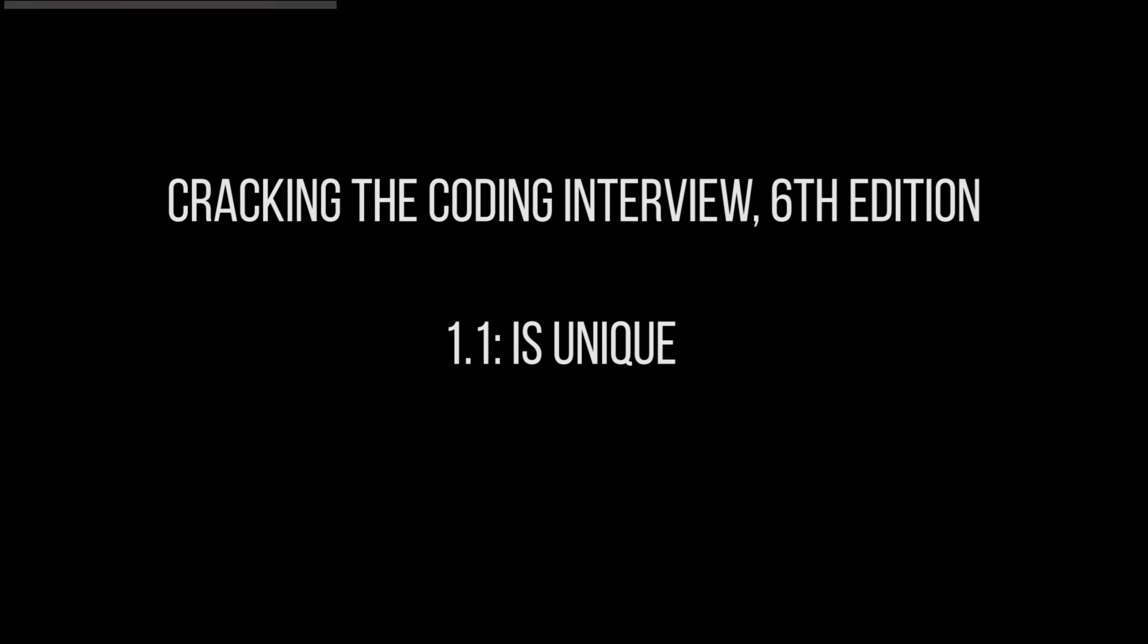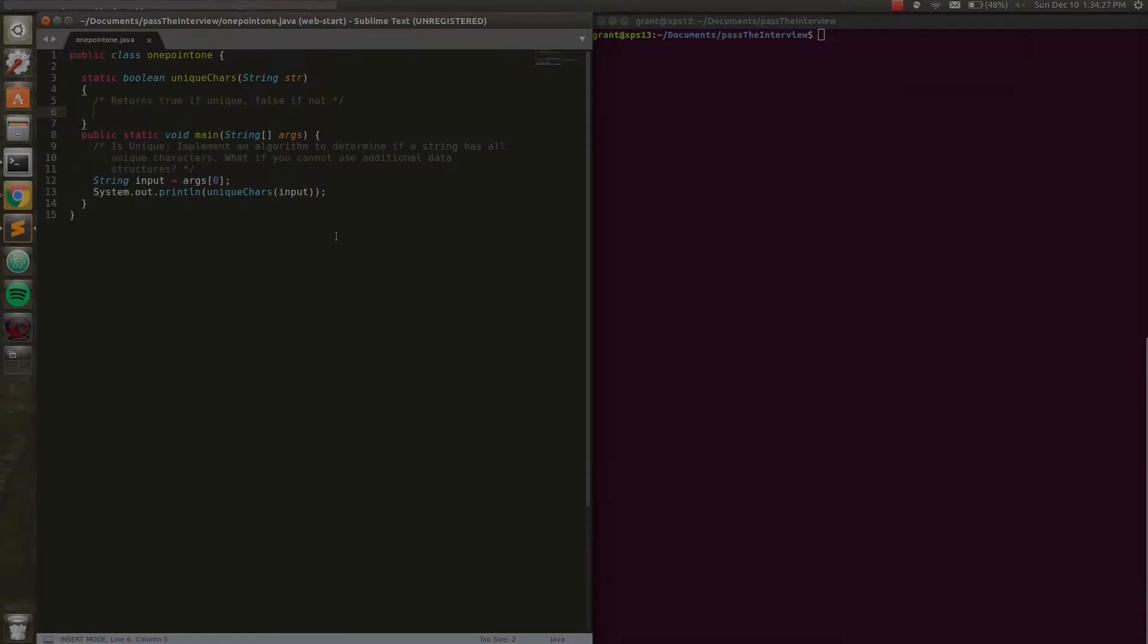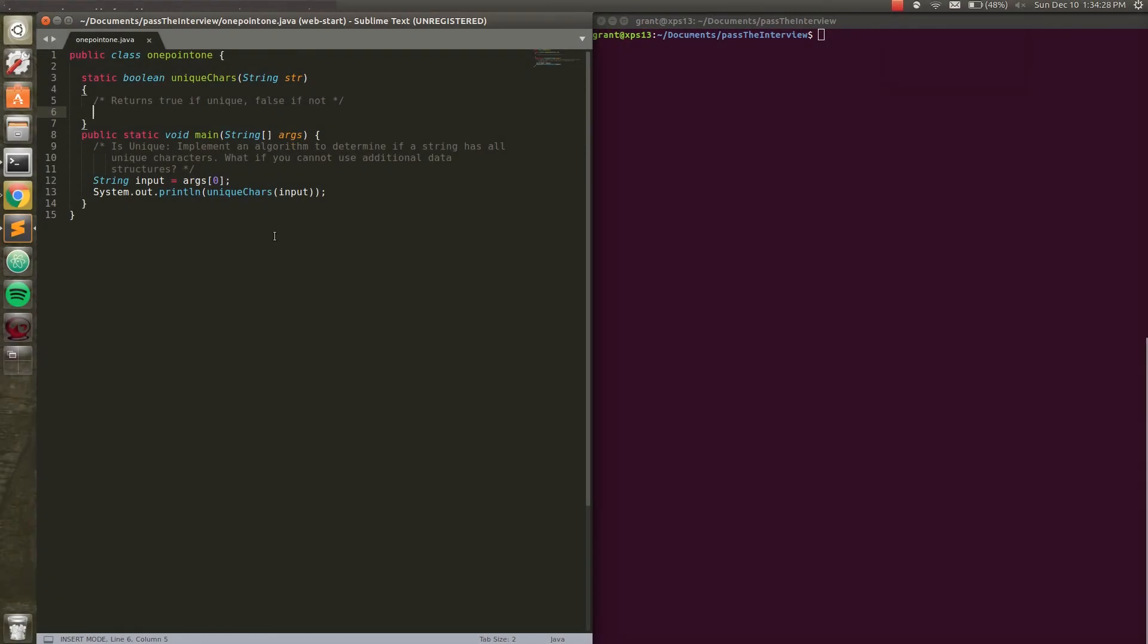Hello, welcome to Pass the Interview. Today we are doing question 1.1 of Cracking the Coding Interview, 6th edition.